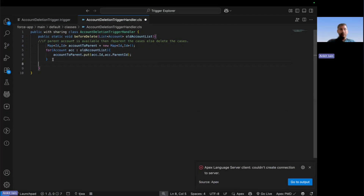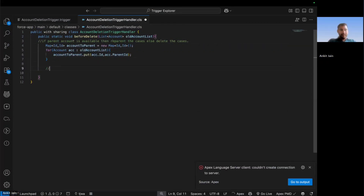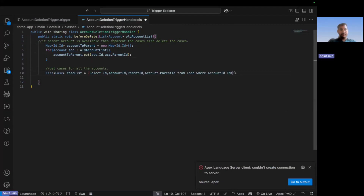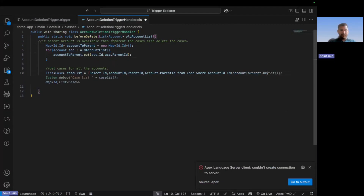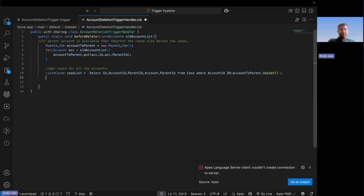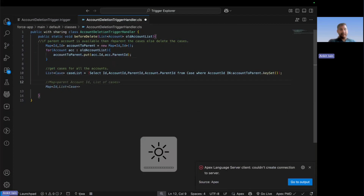As the next step, I get the related cases for all those accounts. I write a SOQL query on the Case object where the AccountId is present in the keyset of the accountToParent map. Now I have the full list of cases related to all the accounts in my collection.